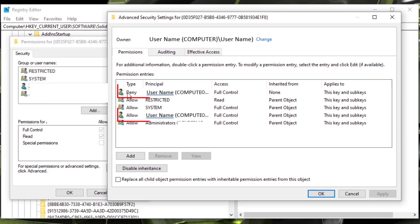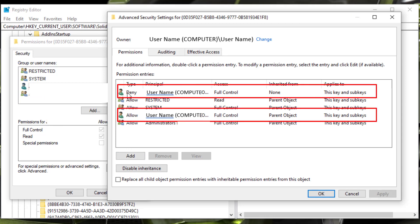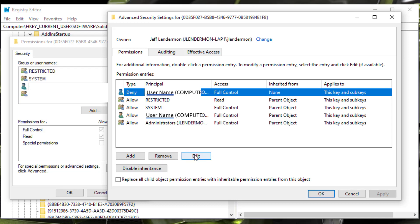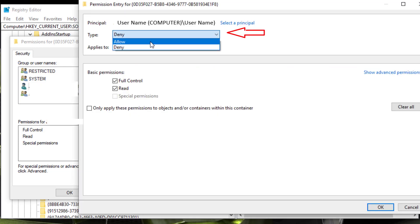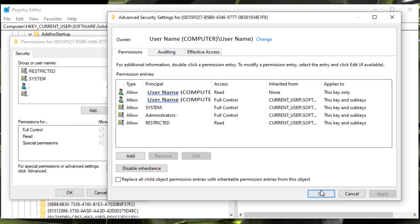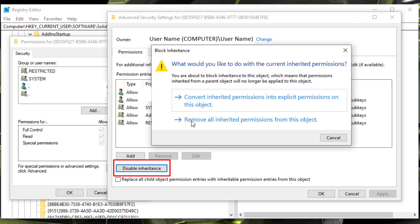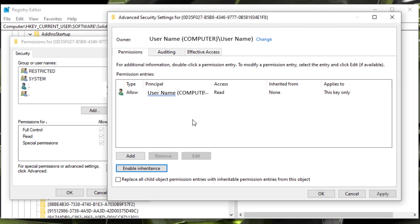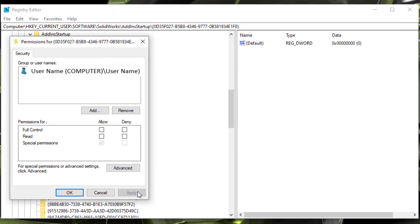Now select Advanced. Notice there are now two permission entries for this user. Select the Deny entry and choose Edit. Switch the type to Allow and apply to this key only. Deselect the Full Control box and click OK. Now select Disable Inheritance and choose to remove all inherited permissions on this object. Click Apply, then click OK to close the permissions for this key.